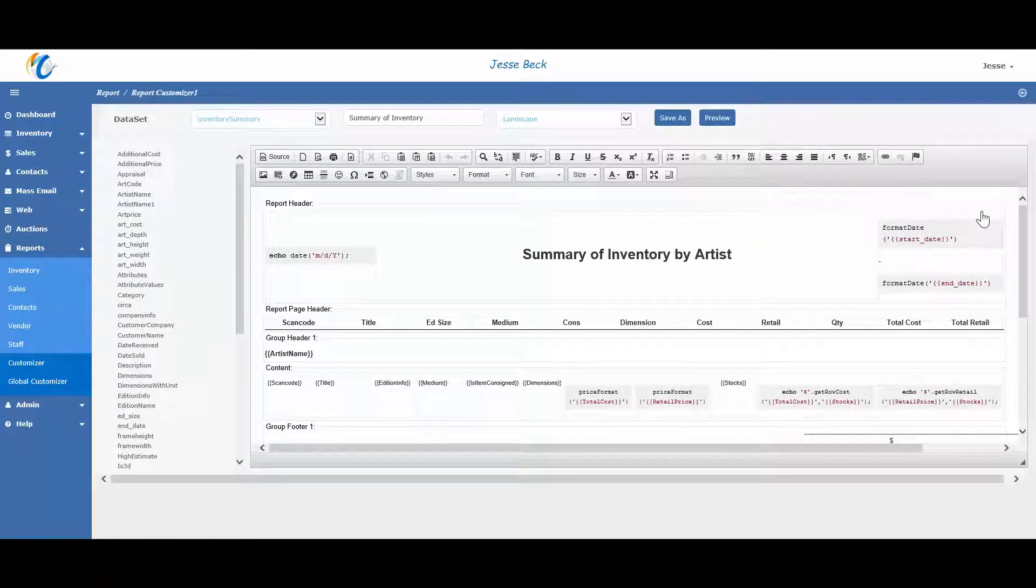In the report customizer, you can do things like change the layout, edit column names, add data fields, change font colors, or just redesign the whole report.